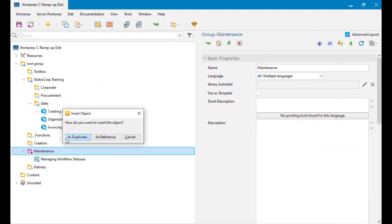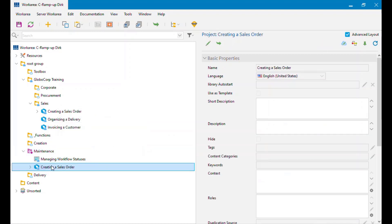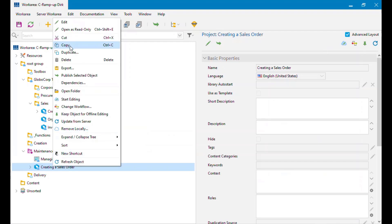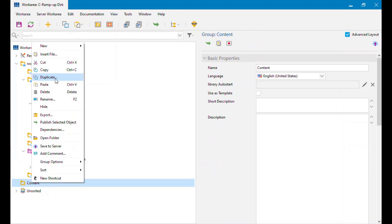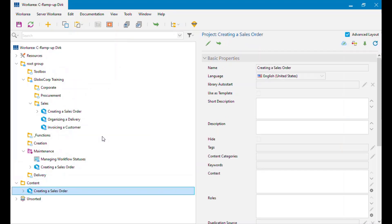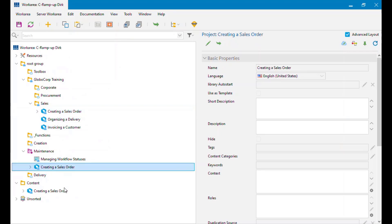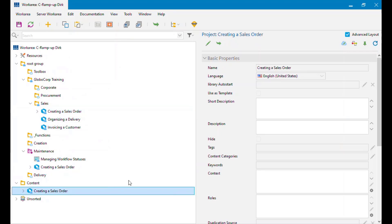As soon as I do that it's going to ask me: do I want to do it as a Duplicate or as a Reference? As a Duplicate will create a completely separate object, and typically we won't want to do that unless we're using this to base another recording off and we're going to have two completely different versions. Generally you'll want to do As Reference — this is the one that lets you insert a single object into multiple places. If I select As Reference it's now put that in there.